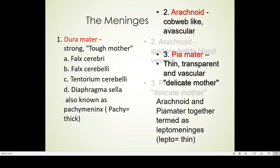Giving you an overview of these meninges: 'dura mater' actually means tough mother. It forms the dural folds — the falx cerebri, falx cerebelli, tentorium cerebelli, and diaphragma sellae. Since the dura mater is very tough, fibrous, and inelastic, it is known as pachymeninx. Inner to the dura mater is the arachnoid mater, which has a cobweb-like structure and is avascular. The pia mater is thin, transparent, and vascular. The arachnoid and pia mater together are termed leptomeninges — lepto means thin.